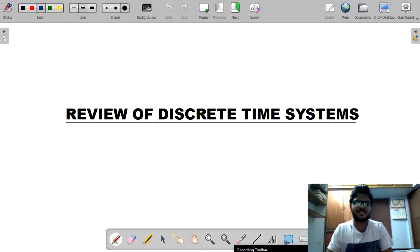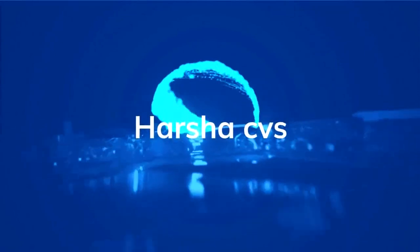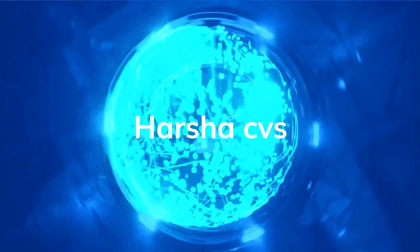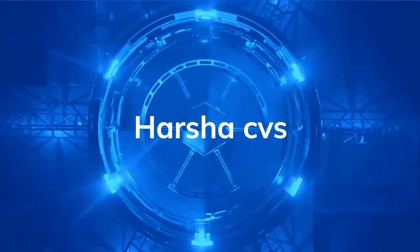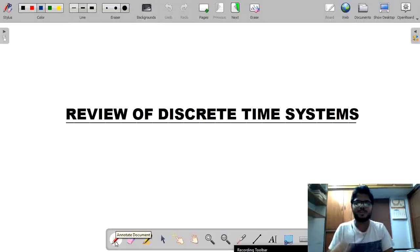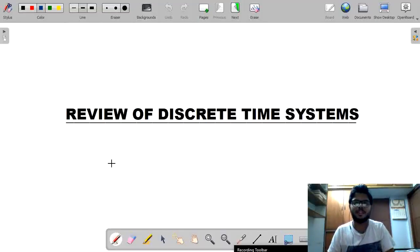Hello guys, this is Harshwarth and welcome back to my channel HarshasCBS. In the previous video, we studied complete information on the representation of discrete time signals.